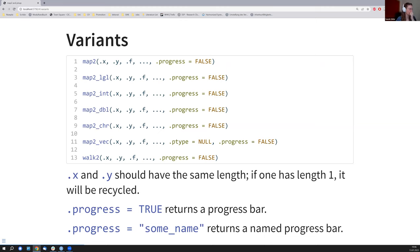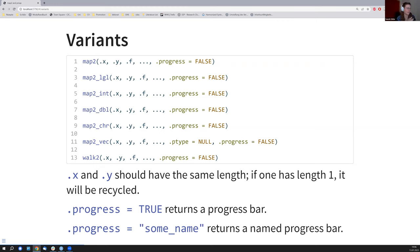The important thing for .x and .y is that they should have the same length, otherwise it returns an error. The only exception is if one of them has length one, then it gets recycled - though I'm not sure why you'd use map2 in that case. There's also a progress bar feature, so if you have something that takes a long time you can add a progress bar that you can also name.